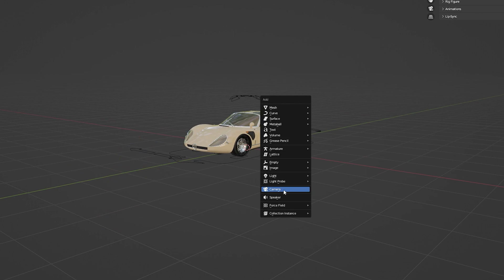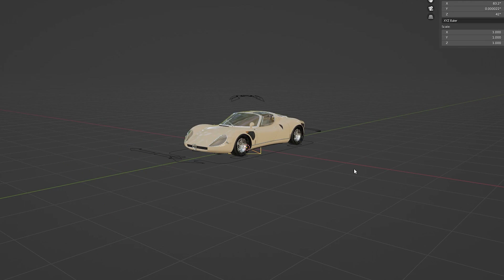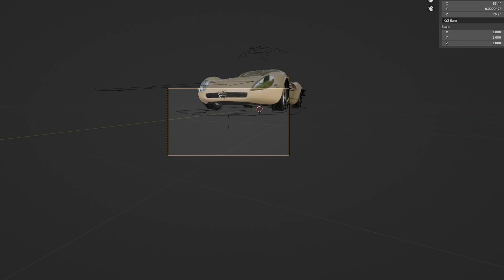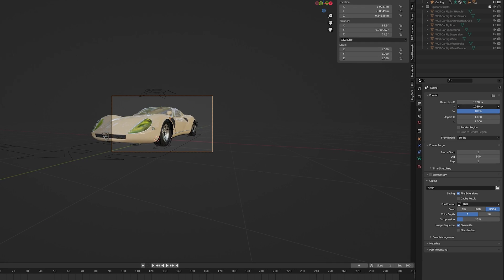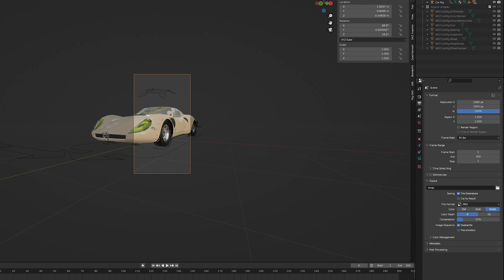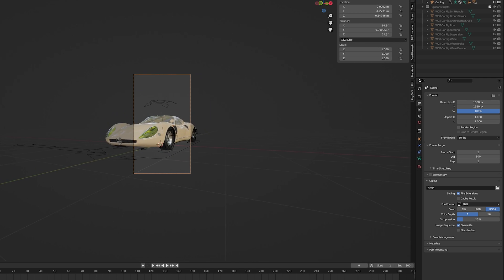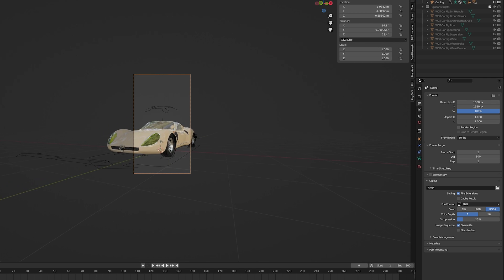Next, I add a camera into the scene and move it so it faces the car. Here, I also make sure to change the aspect ratio to 1080 by 1920, which is the aspect ratio used for reels and TikTok.